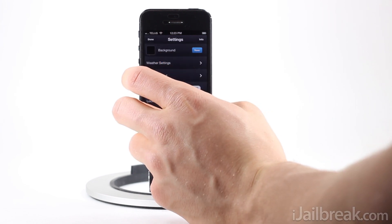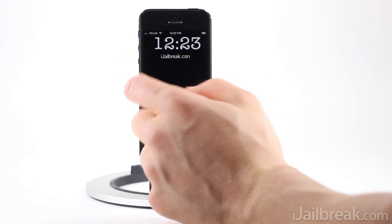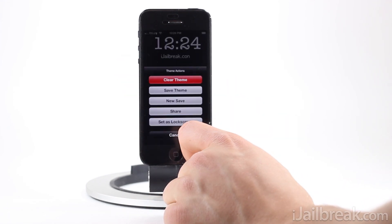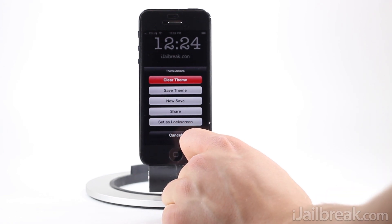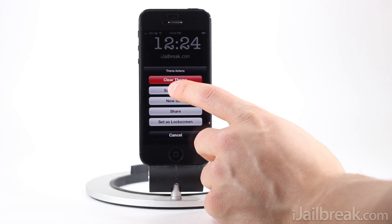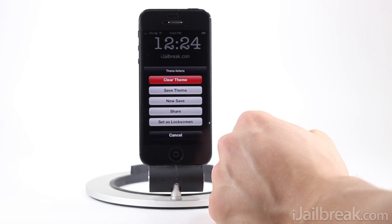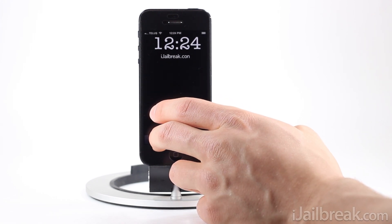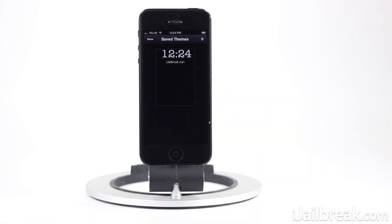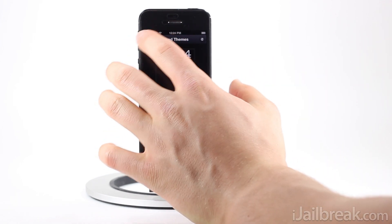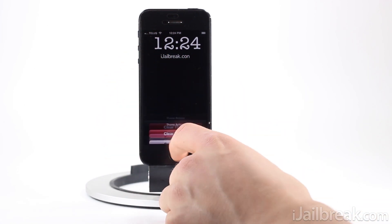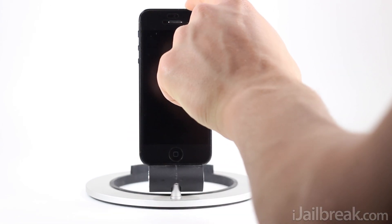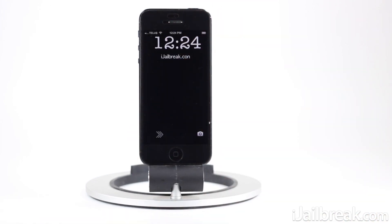Once you're happy with how you've laid your lock screen out, go into the share button — that's on other elements of iOS — and save the theme, or 'save as new' if you want to create a new theme. Once you save it, it appears in the list where you can scroll, re-edit, or delete themes. When you want to apply a theme to your lock screen, just click the 'Set as Lock Screen' button, and as you can see my lock screen looks just like how I edited it in Clock Builder.